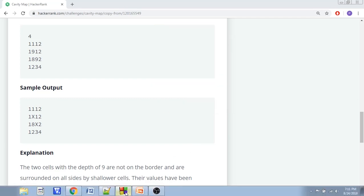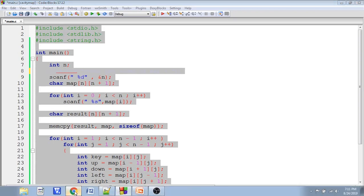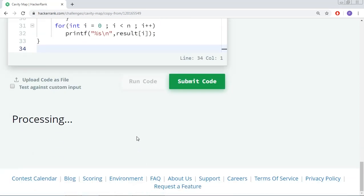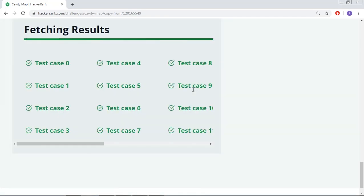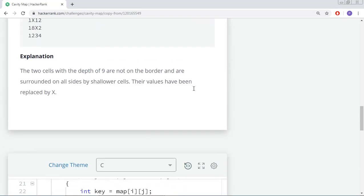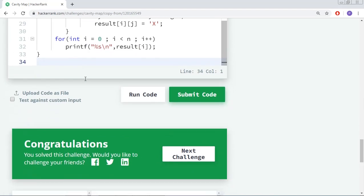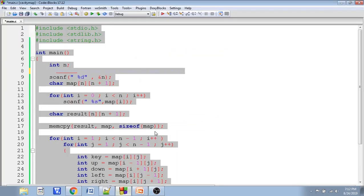Things are working fine. I'll take this code and put it into the HackerRank platform, commenting out the local input statement. Running it in C — it passes the sample test cases. The reason I used a slightly modified input in the slide explanation is that in the original input, only 9 was changing, so I didn't want you to think that wherever there is 9 it should always be replaced with X.